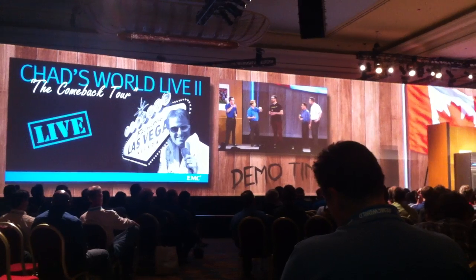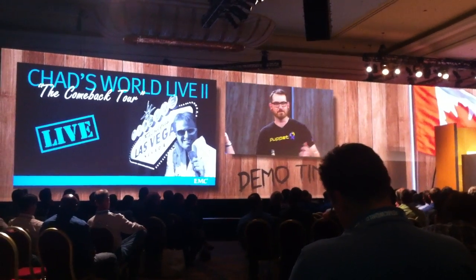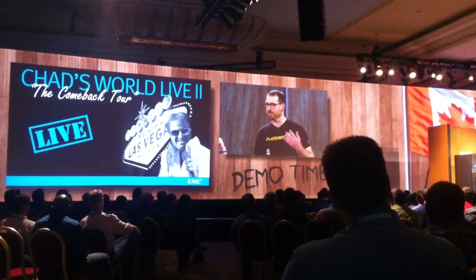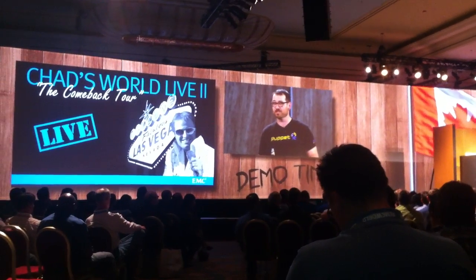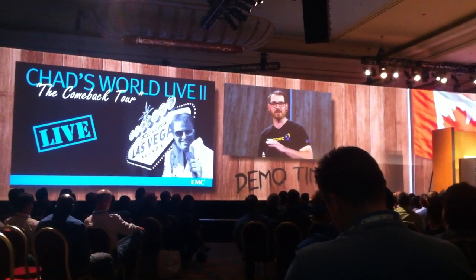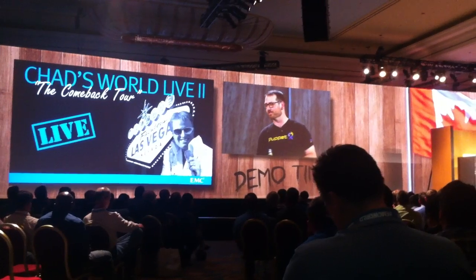Where did you come from before you joined Puppet? I actually ran Puppet at Google for a number of years before I came here. We used that to manage internal desktops, laptops, and servers — so not Google.com, not Gmail, but everything else for the people who need to build those services.